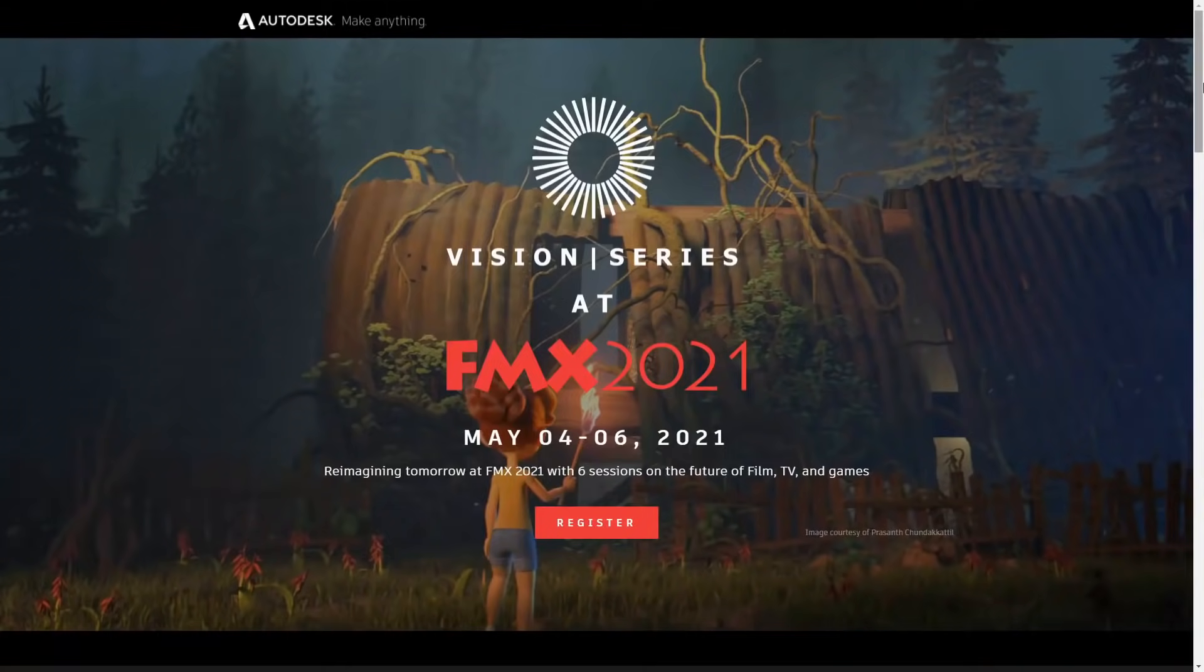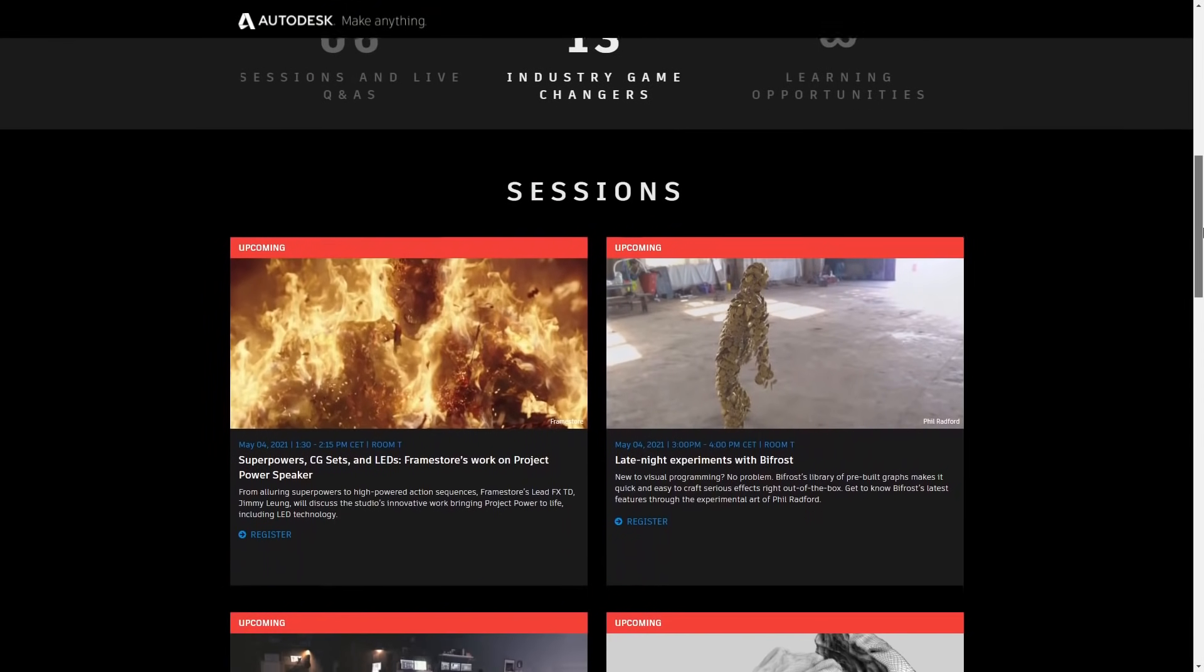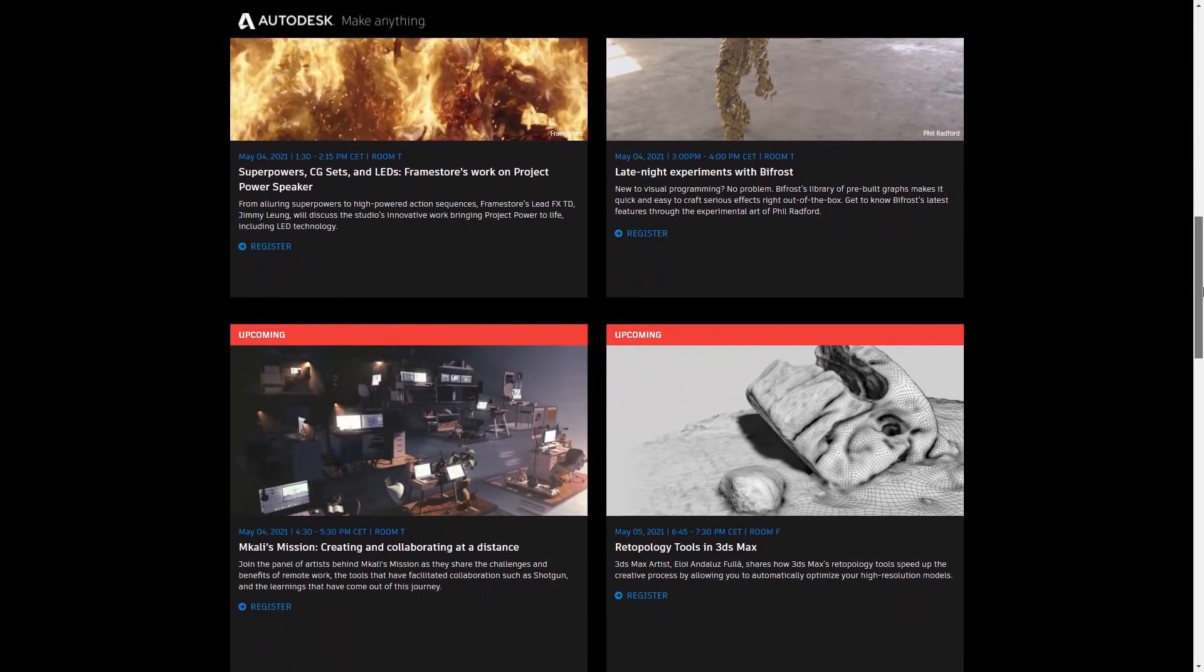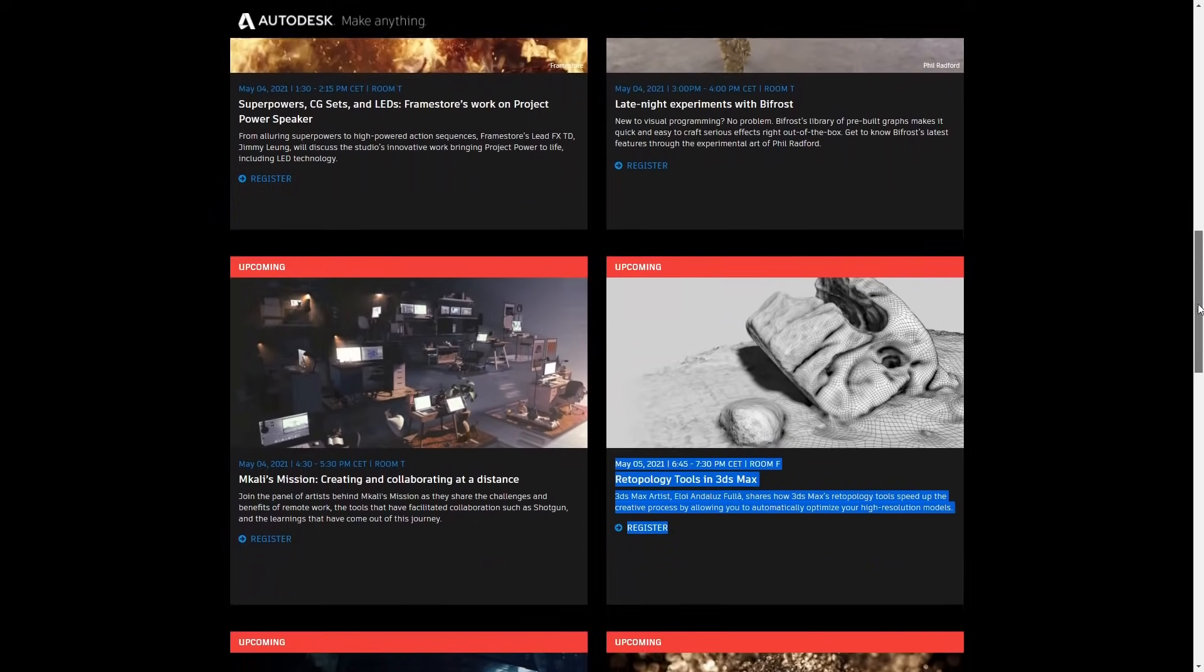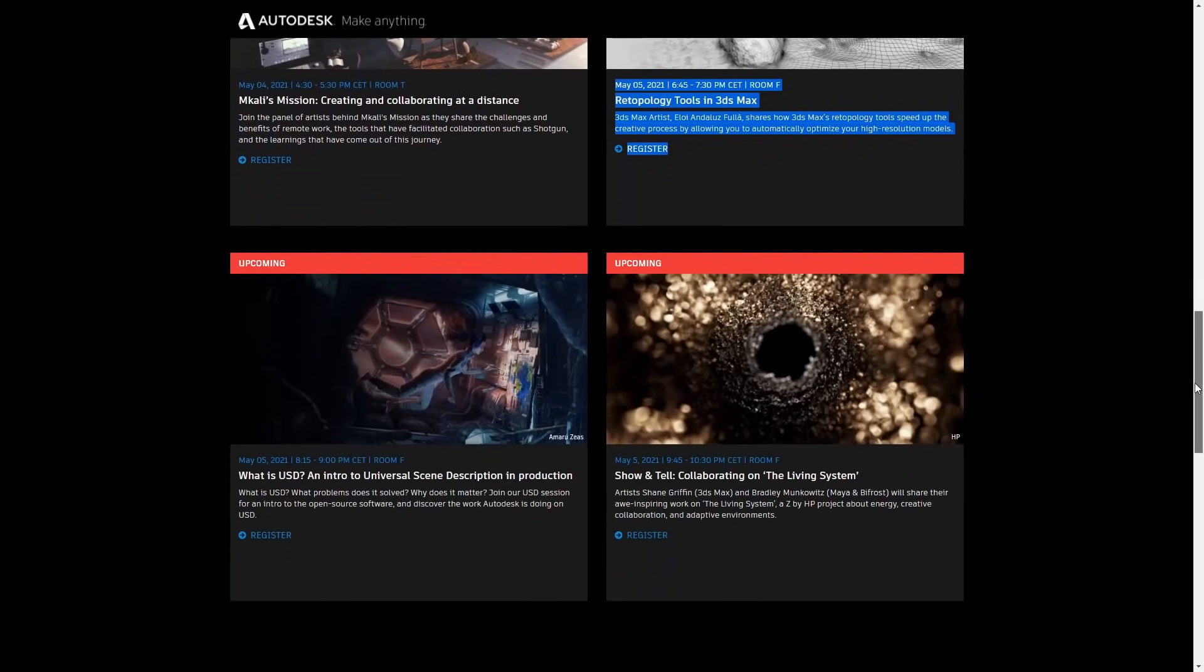FMX is approaching, taking place online from May 4 to May 6. Hundreds of interesting talks available everywhere, and Autodesk has a selection of talks also prepared for FMX that you can check on the page that you can see here. I will be doing a talk together with Logan Foster, 3ds Max product owner, talking about retopology tools and their uses on visual effects. I hope to see you there.